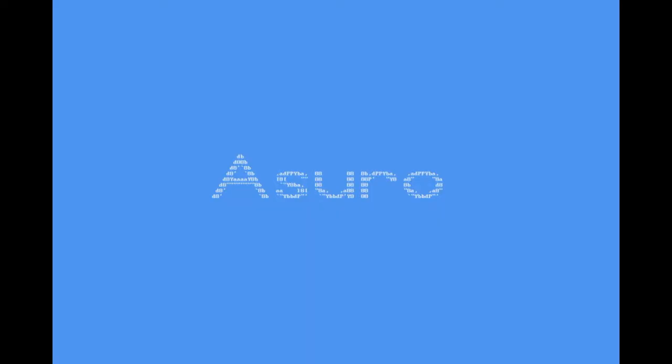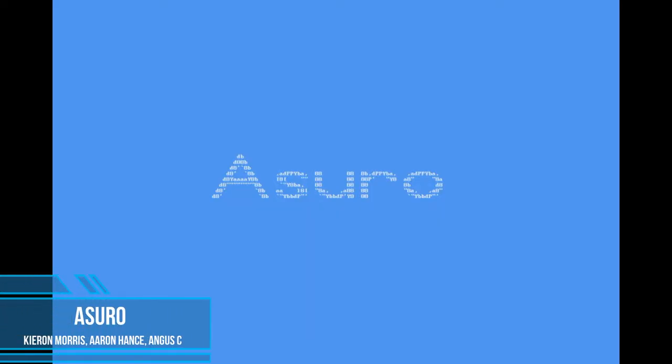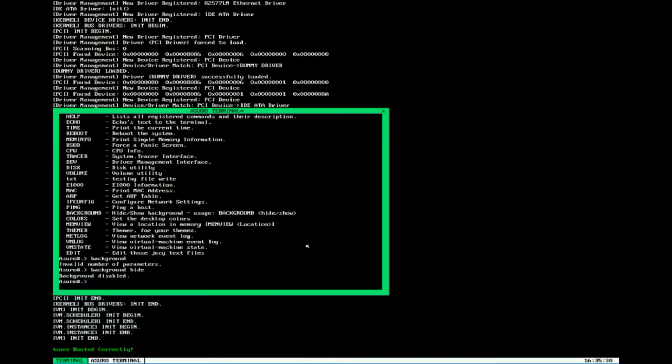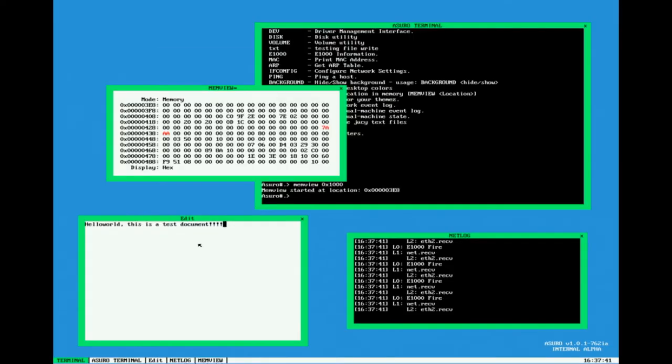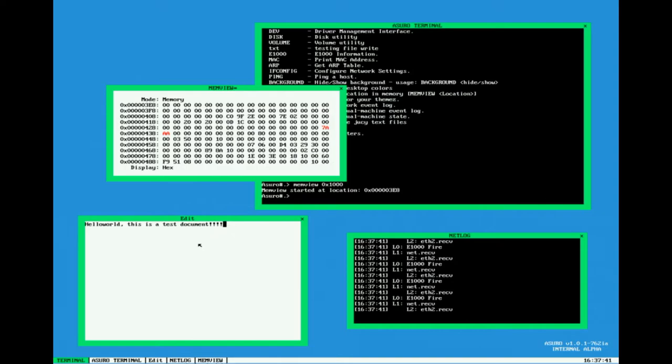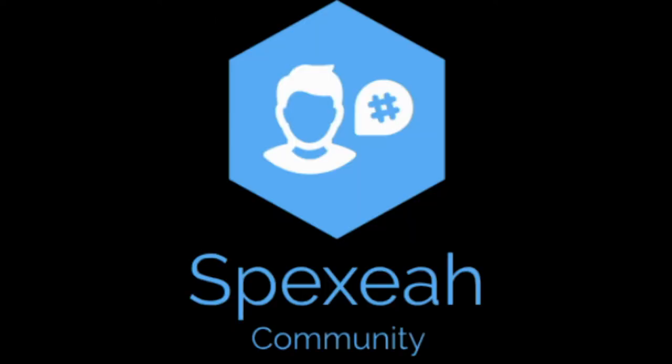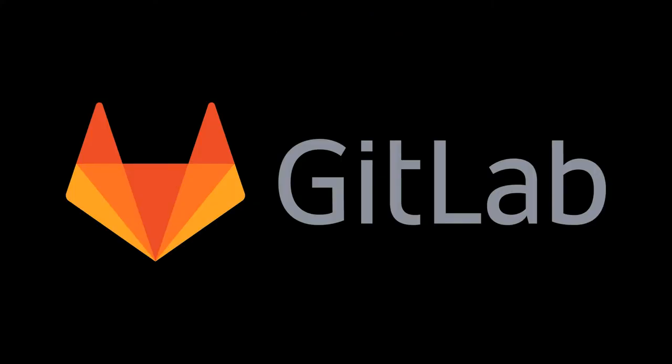Asuro is an X86 operating system. Its development began in 2015 as an academic project. It is written in FreePascal and NASM for the bootloader. It's able to manage physical, virtual, and logical memory. There is support for the network and the visual interface. The system supports peripheral devices and FAT-32 file system. Wrote a number of drivers and software utilities. Developers: Kieran Morris, Aaron Hans, Angus C. The source code can be viewed in the GitLab repository. Distributed under the Apache 2.0 license.